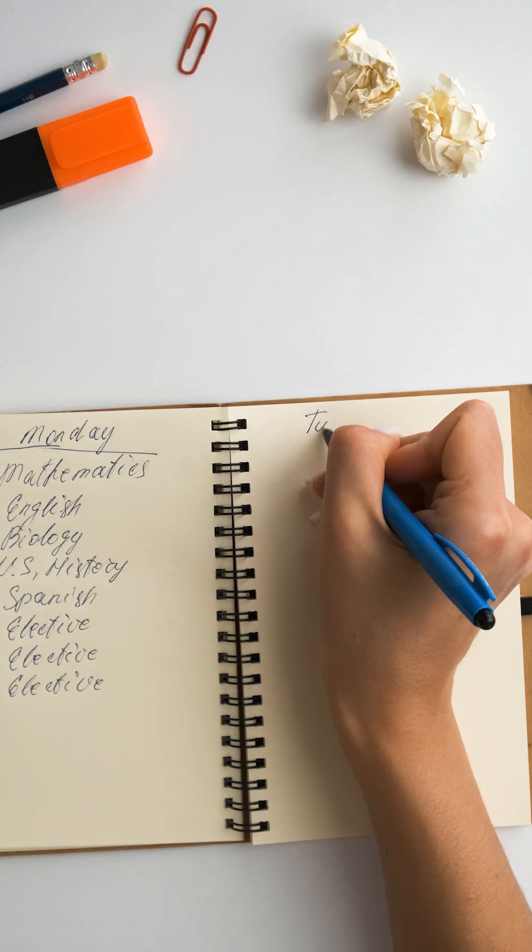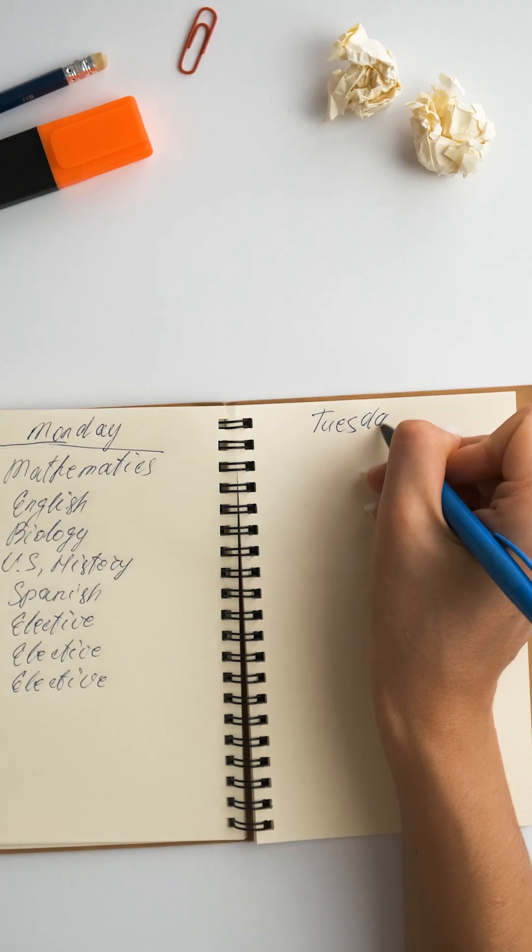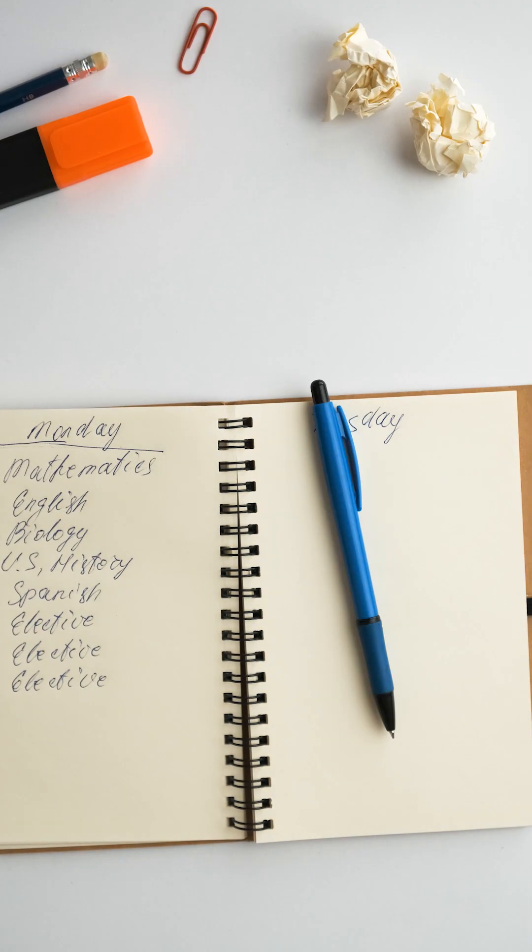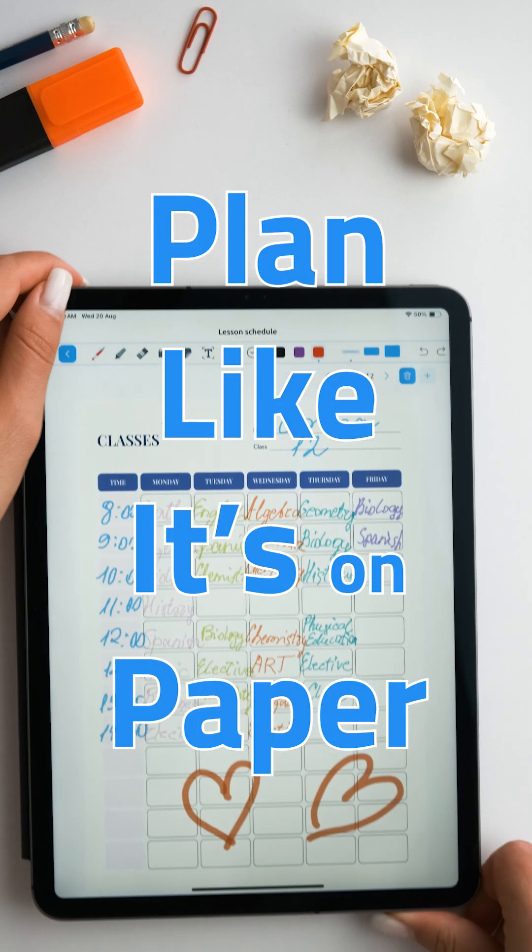It is suitable for school children, students, and everyone who works and plans. Plan like it's on paper.